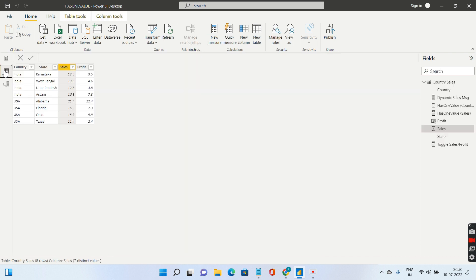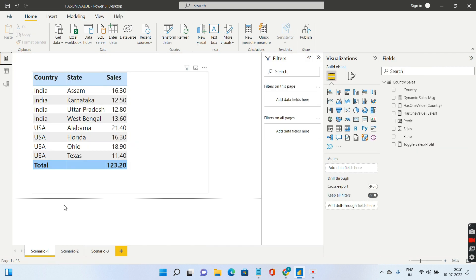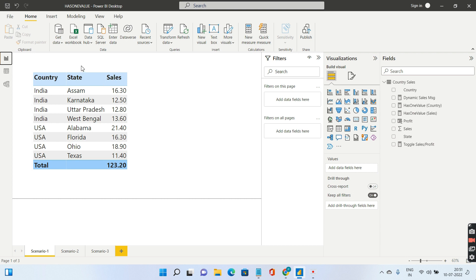I have entered data into a table which contains country, mainly India and USA, state, and the sales and profit for various states. Let's go back to the visualization and try to understand scenario 1. As you can see there is country, state column, and sales, and we have a total which gives the overall sales.